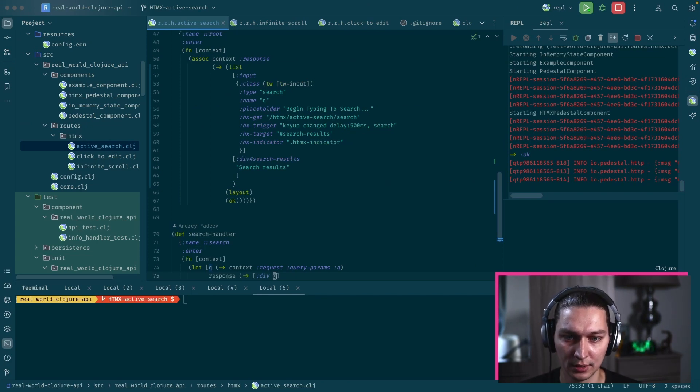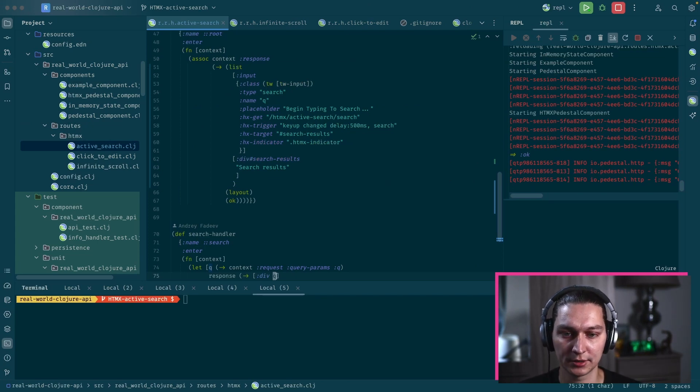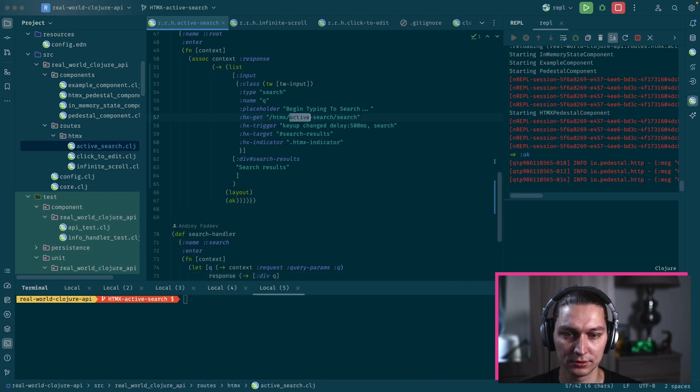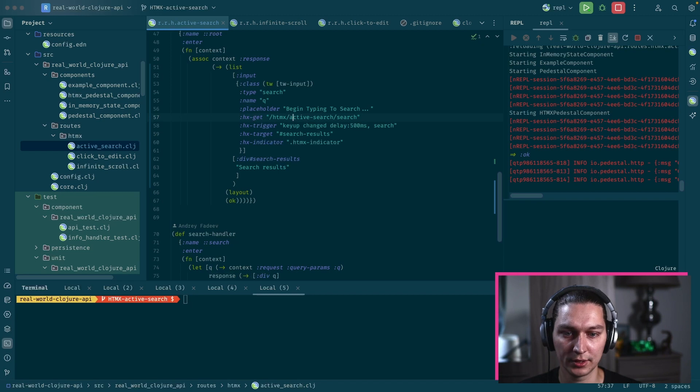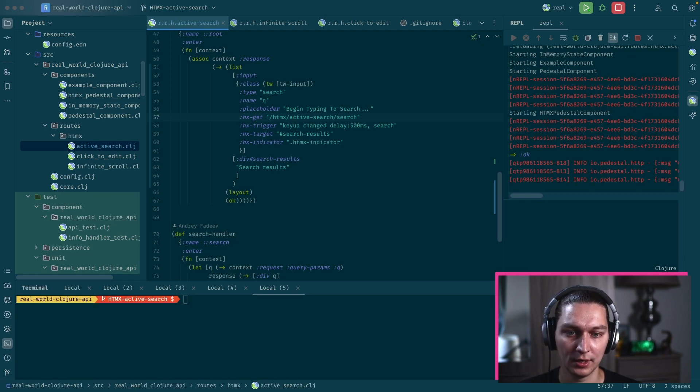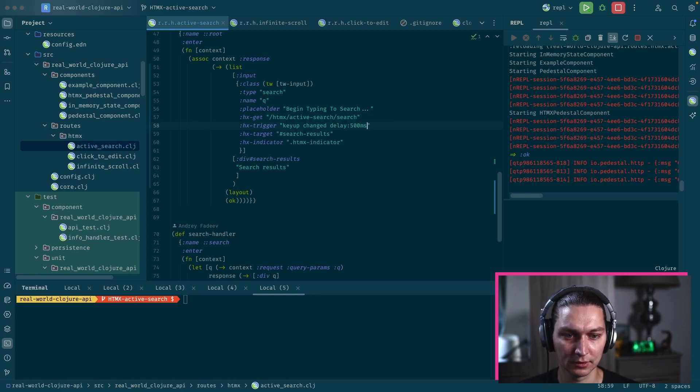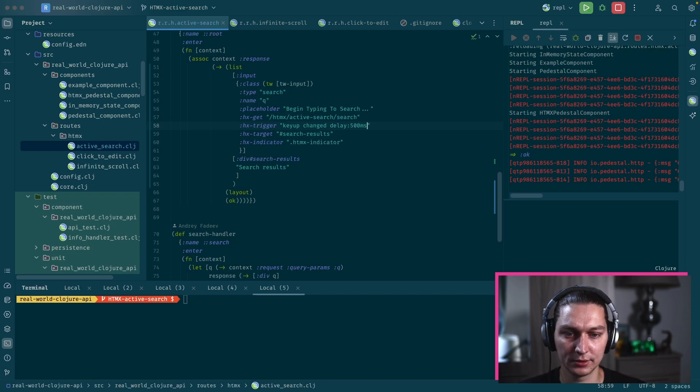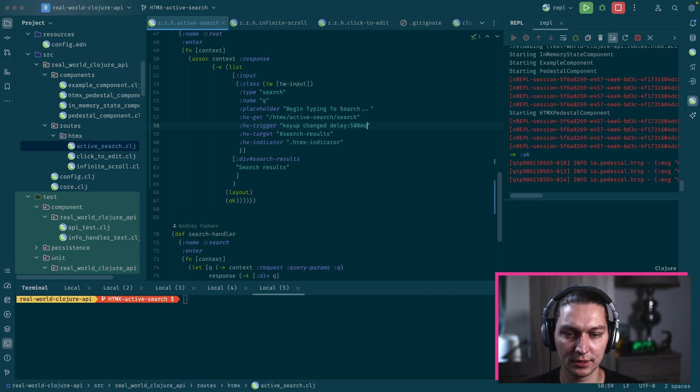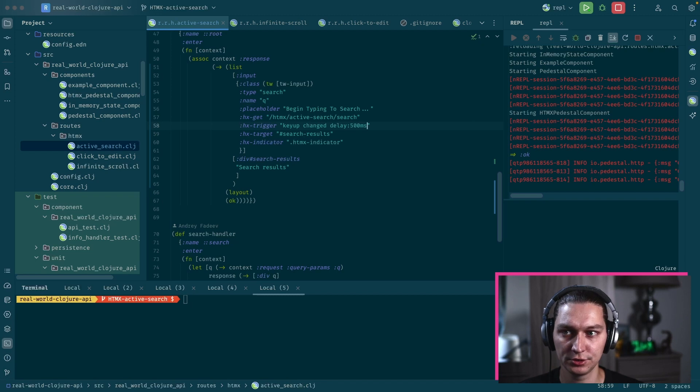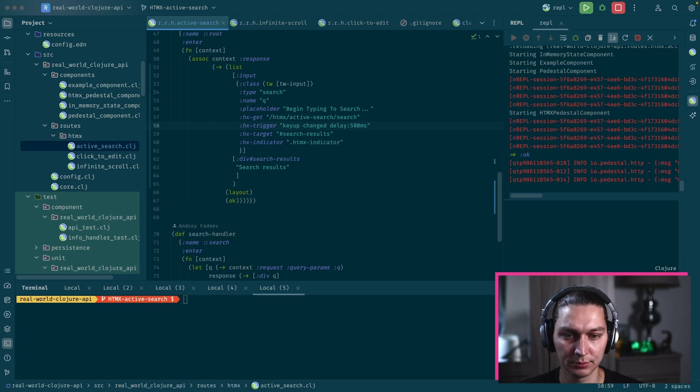Let's see how that's configured in the HTMX properties. We have HX get to specify the URL that we call. HX trigger will be on the key up, so when we stop typing, and then we have this changed modifier.